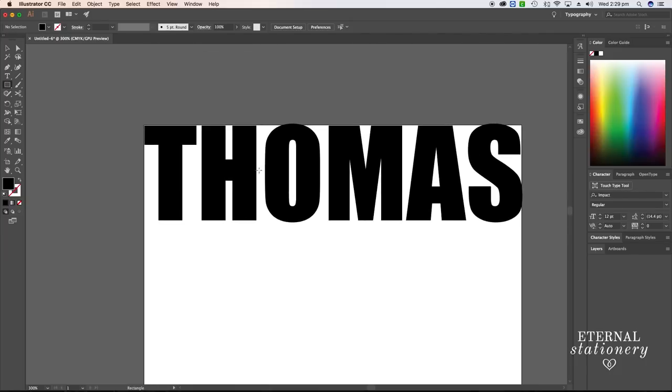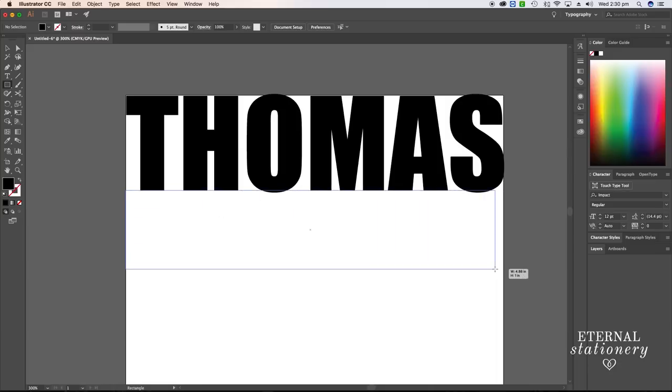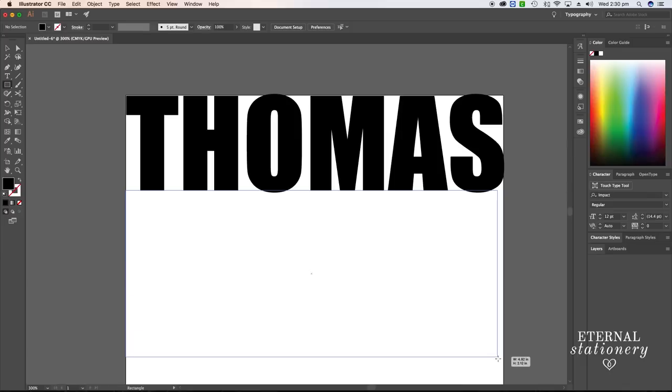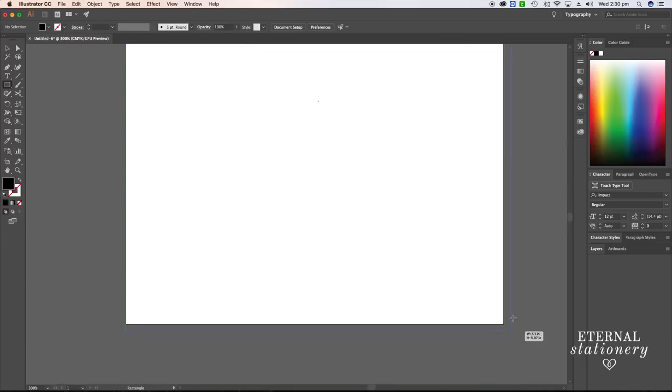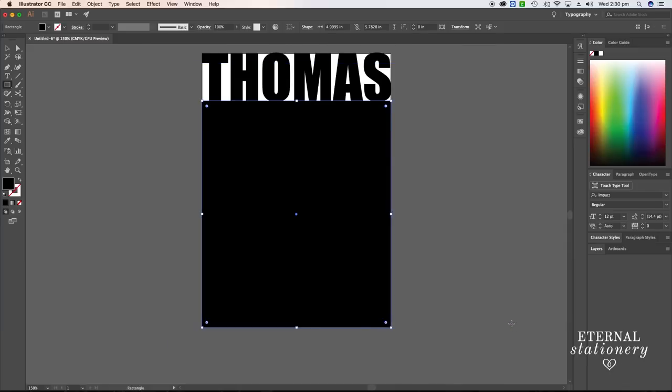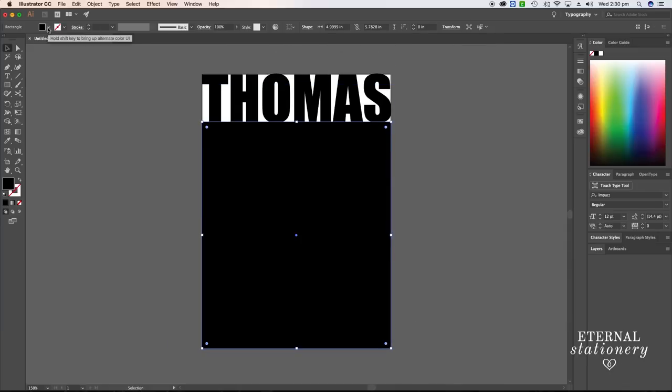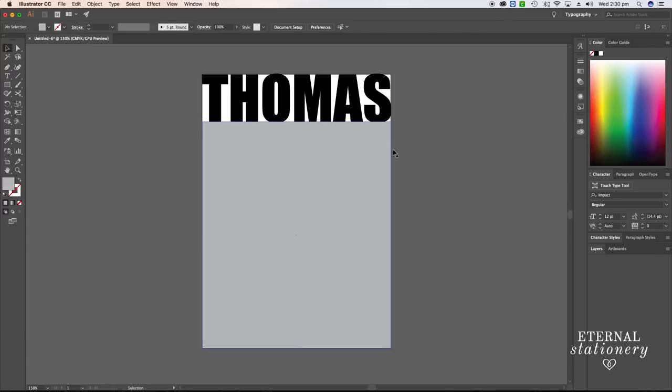I'll come back to the artboard and zoom in so you can see better. I'm going to come up just underneath the name and draw a shape that is the same shape as the artboard. I'll make this another color so you can see the difference. I'm also going to send this image back so I can see the name better.